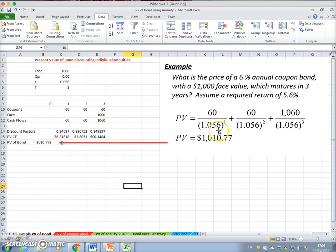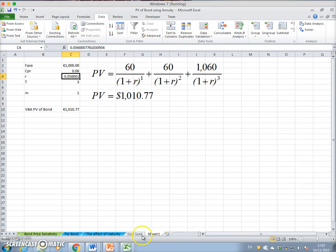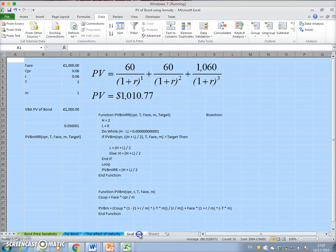That's consistent with the initial framing of the question, where we asked: what's the value of a bond where the coupon discounted at 5.6% and the face also discounted at 5.6%? We found that bond was worth 1,010.77, and using Goal Seek we can replicate that result.